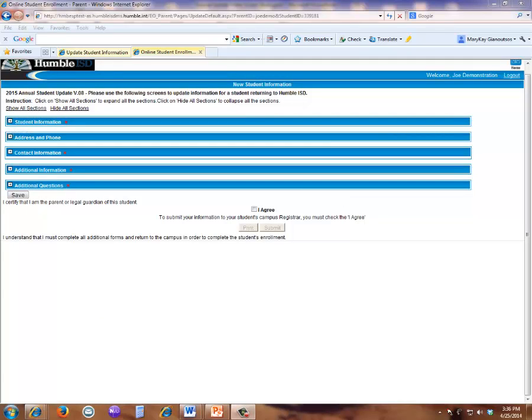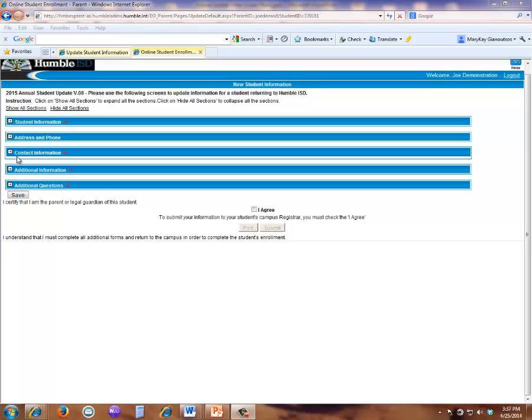Remember, the application session times out in 90 minutes, so we recommend you move to the Additional Information and Additional Questions sections and complete these, then save the application. Since the Contact Information requires more time to complete, that information should be entered after the previous sections are saved.